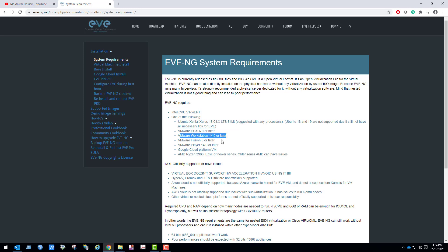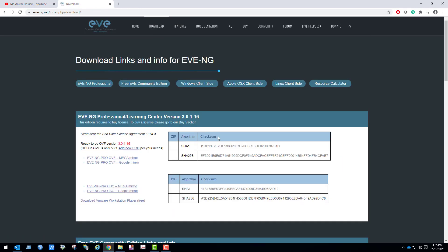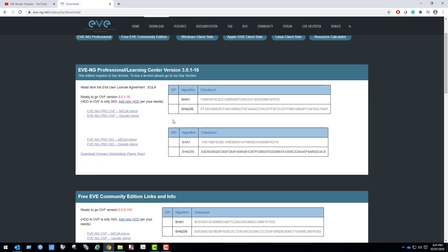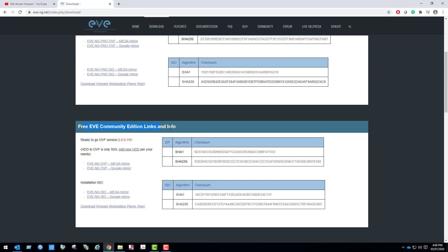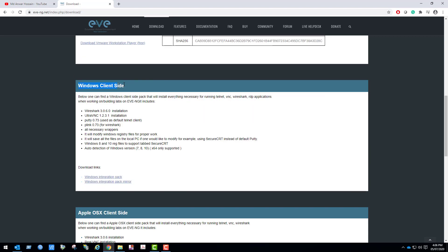If I click download, we can see EVE-NG Professional version and EVE-NG Community Edition. This session will learn install and setup EVE-NG Community Edition. For download Community Edition, here are two mirrors for download, one is Mega mirror and another one is Google mirror. You can download from any one of these mirrors. If I go down here we can see Windows client site pack. You have to download these also. As I have already downloaded EVE-NG VM and Windows client site pack, so I am not going to download.